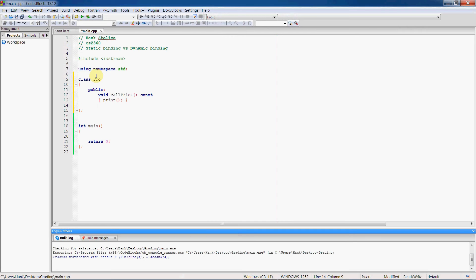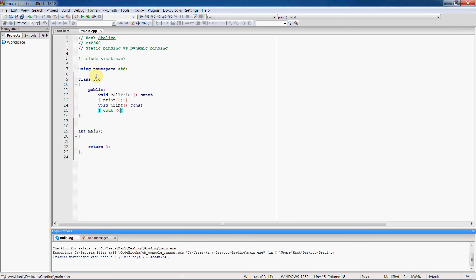And so let's have our second function here. And all it's going to do is print a string that says foo print, just indicating which print function was actually invoked.